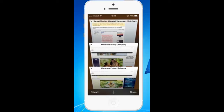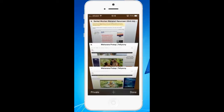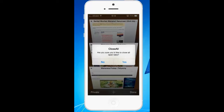What I will do is I will tap and hold on the cross icon of any open browser, any open web page. When I do that, you can see that there is a message which asks if you are sure you want to close all the open tabs.